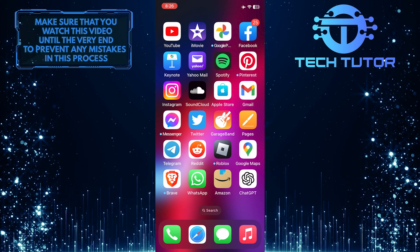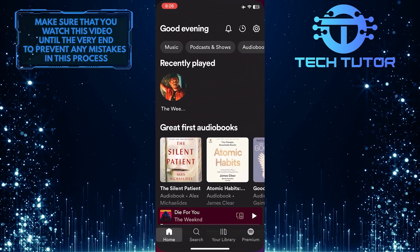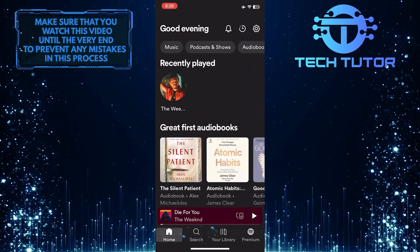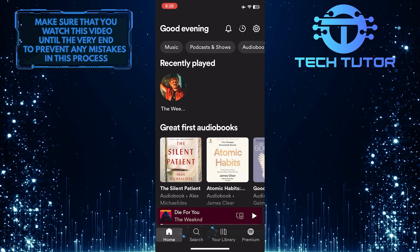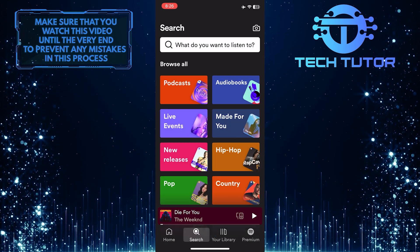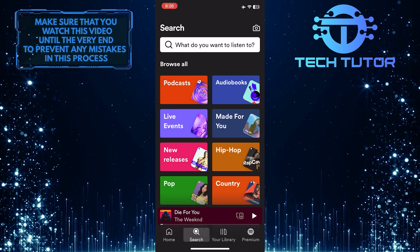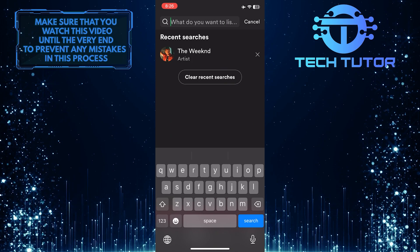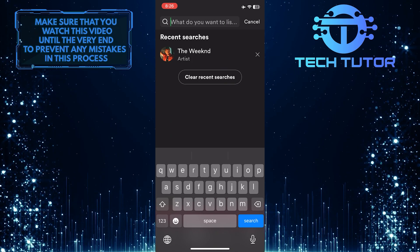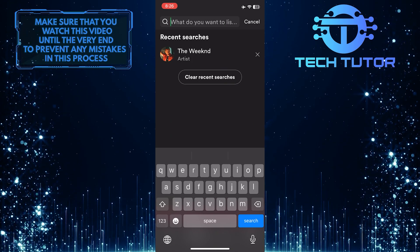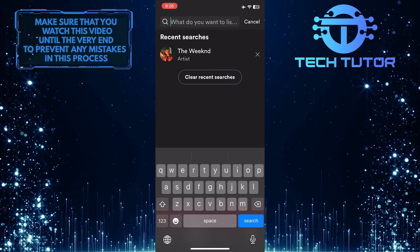To get started, open up the Spotify mobile app, tap on the search button at the bottom, then tap on the search bar up top, and search for any artist you want. For example, I'm going to select The Weeknd.